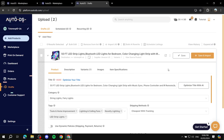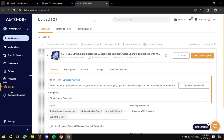If you have orders, they will all appear in the dashboard. That's pretty much how to use AutoDS for dropshipping with your eBay store. I hope you liked this video — thanks for watching.